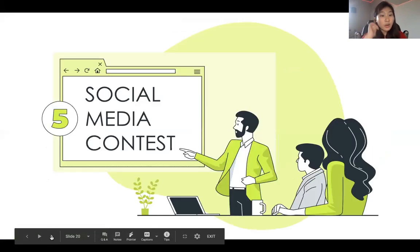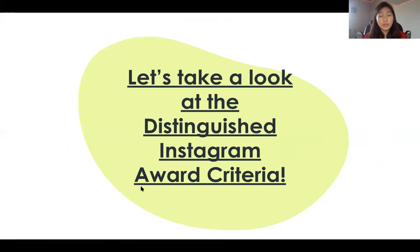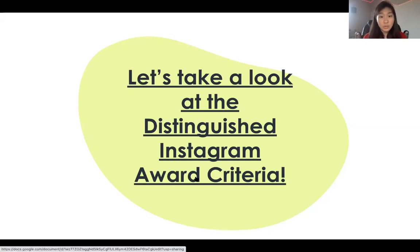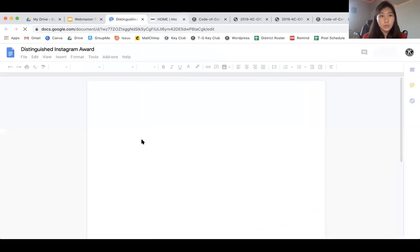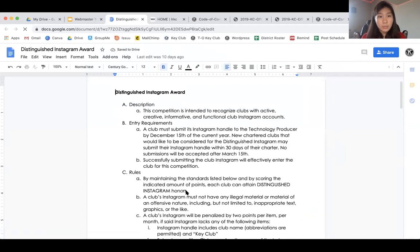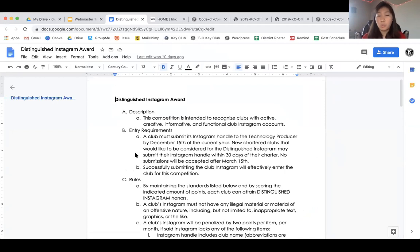Now for the social media contest. I created a list of criteria for this new award, but it hasn't been 100% confirmed yet. It's subject to change, so what I'm telling you now is the foundation of the award — there might be things added or removed. I think it will stick though, so don't worry.